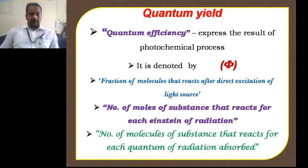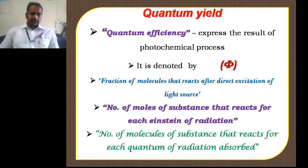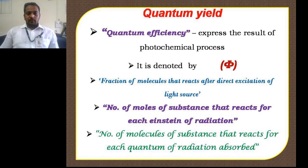What is quantum yield? Quantum yield is defined in different ways. The first definition: quantum yield is the fraction of molecules that react after direct excitation of the reacting system with a light source. Quantum yield is further defined as the number of moles of a substance that reacts for each Einstein of radiation.